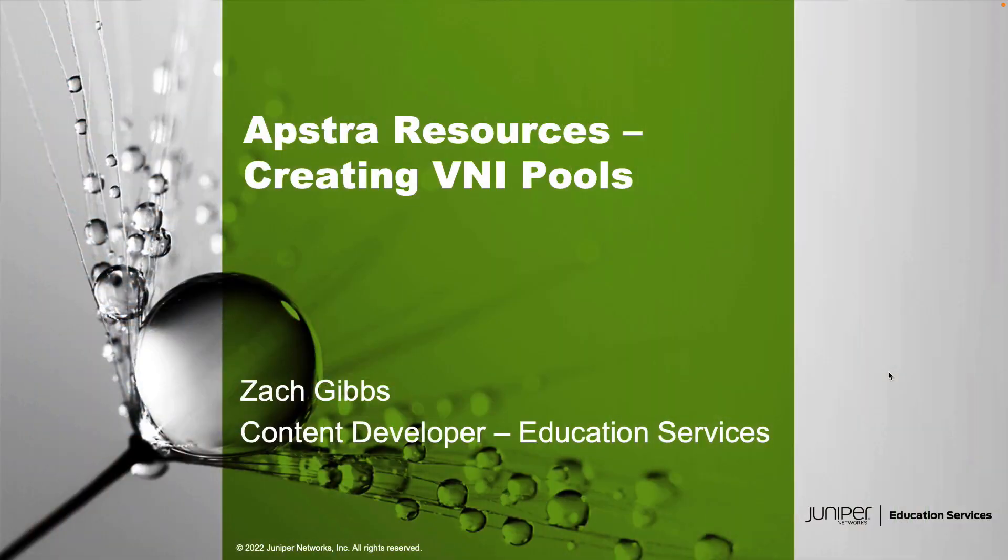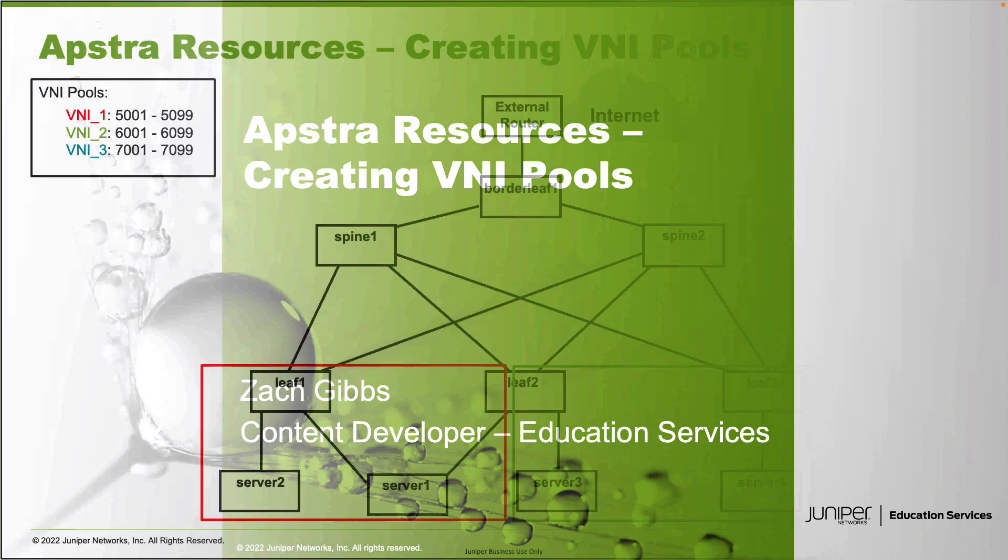Hello, my name is Zach Gibbs and I'm a content developer within Education Services inside Juniper Networks. Today we will be going through the Apstra resources creating VNI pools learning byte.